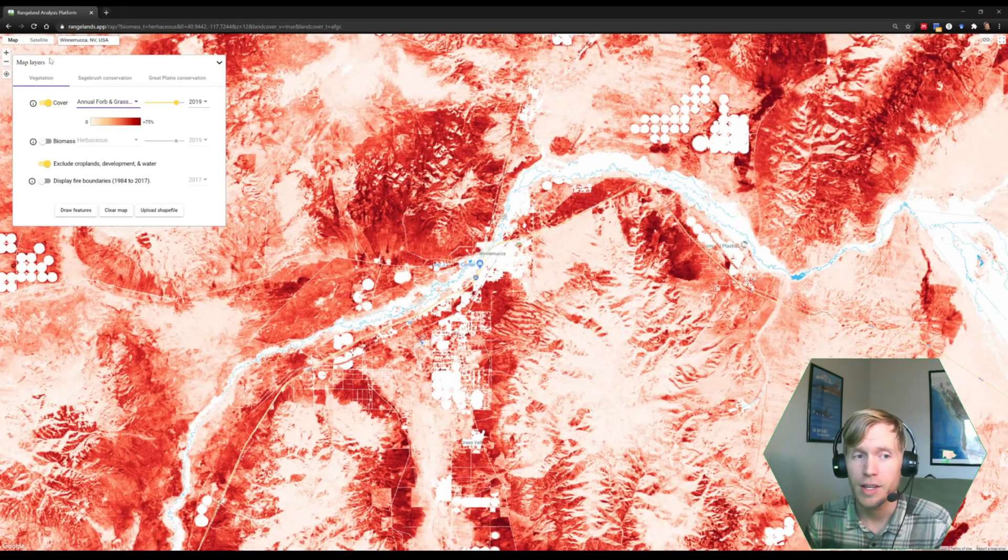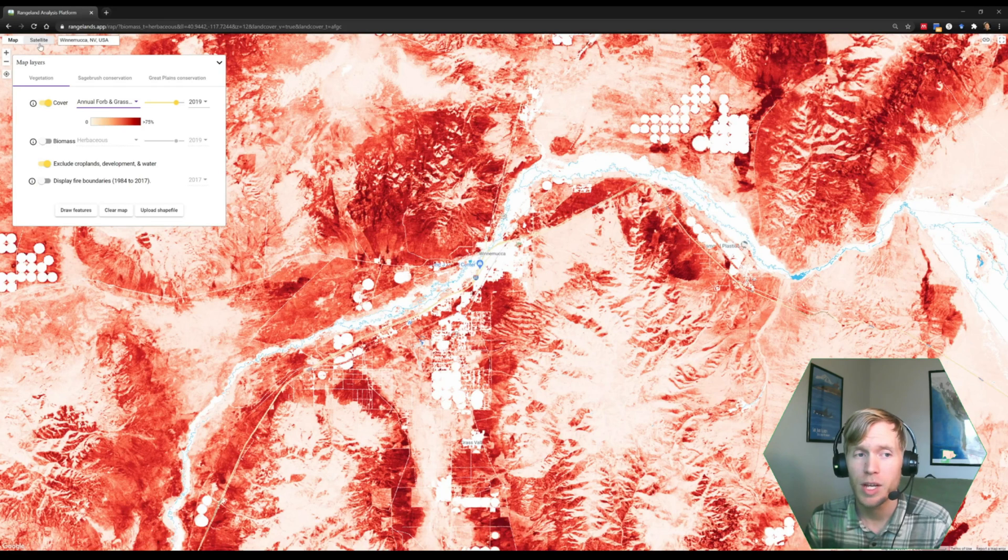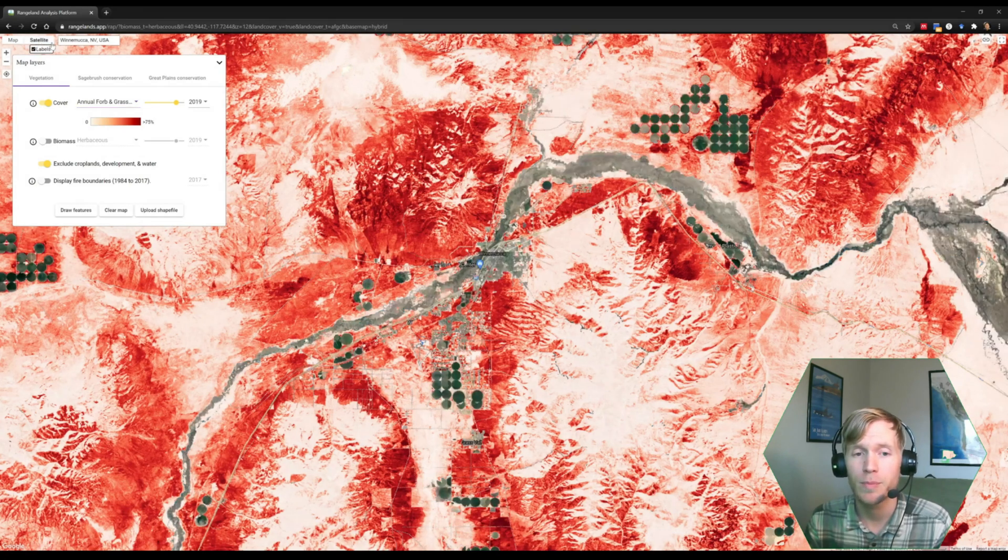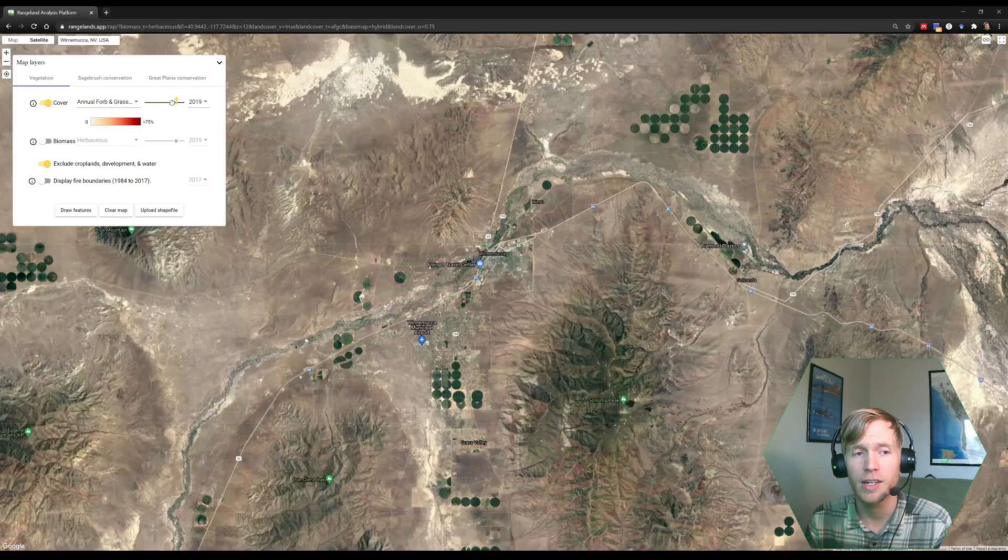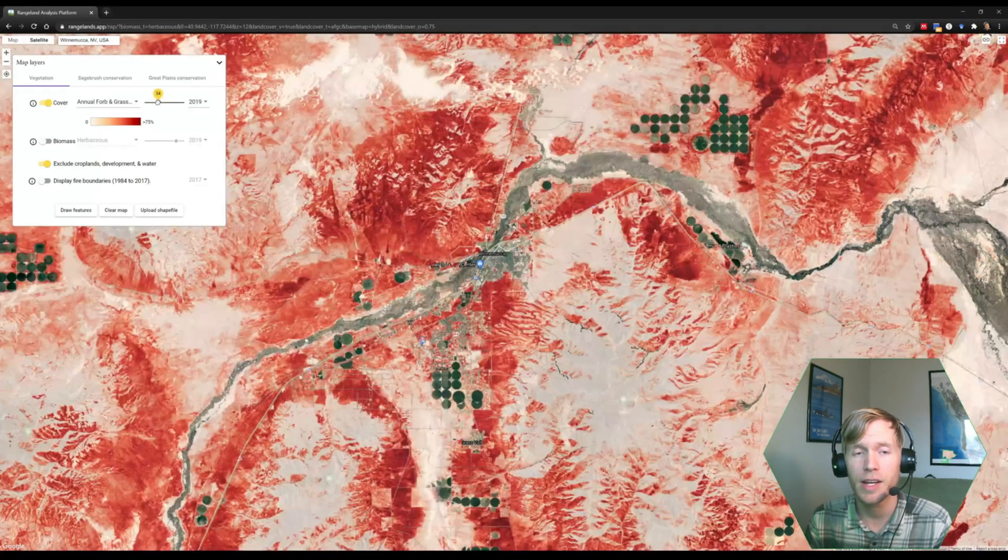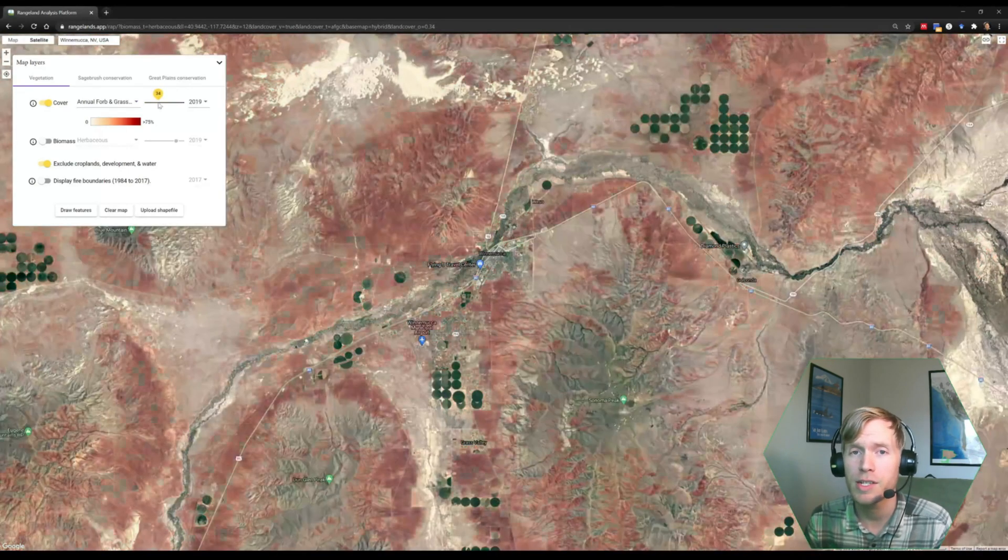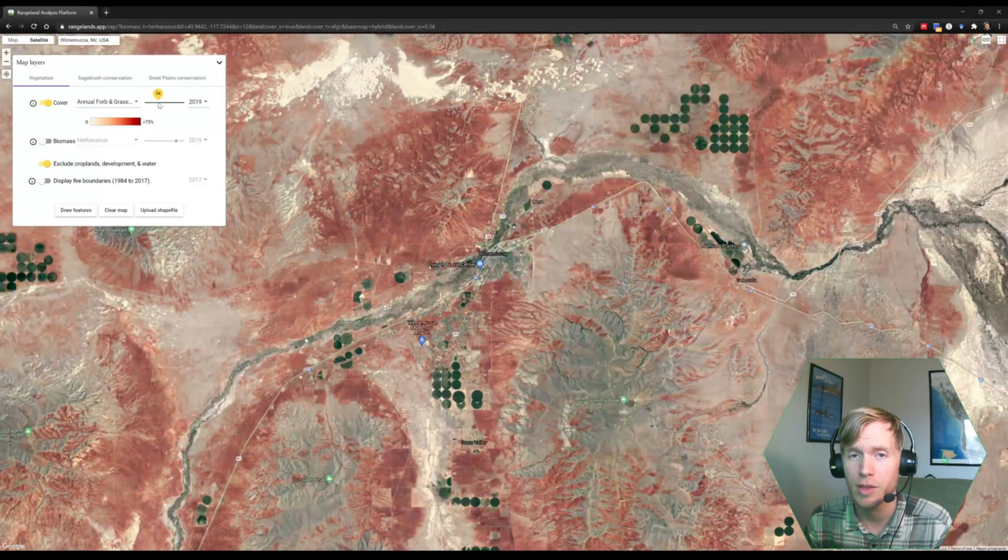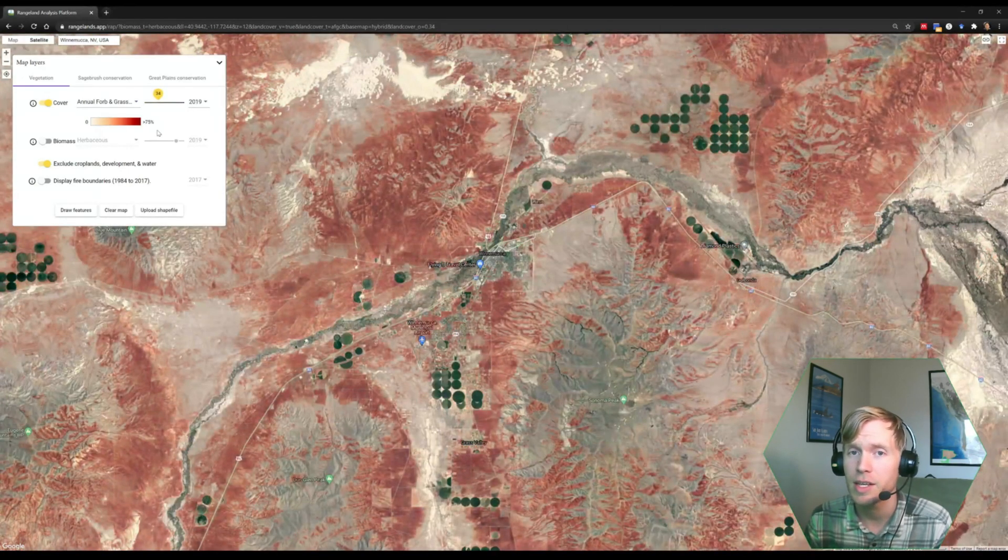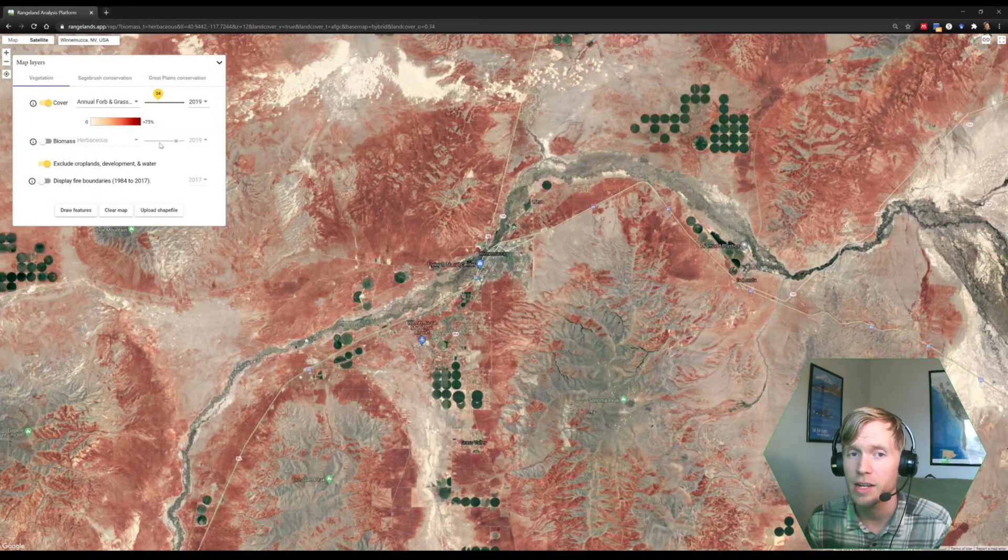First, I'm going to turn on the satellite data. And second, I'm going to increase the transparency of the data so we can see the underlying satellite data in some more detail.